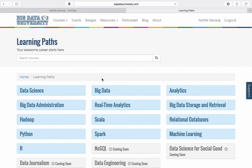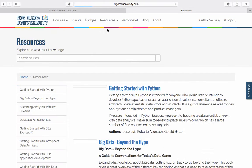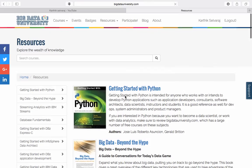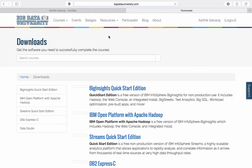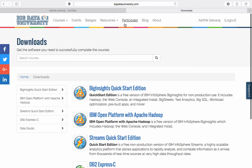I would recommend taking the Big Data course, which is very good. I haven't completed it but the first course, Introduction to Big Data, was very useful for me. Under resources, you have a few books and ebooks which can be downloaded. And under downloads, there are links to trial softwares which can be downloaded and installed — you can try out those projects as well.